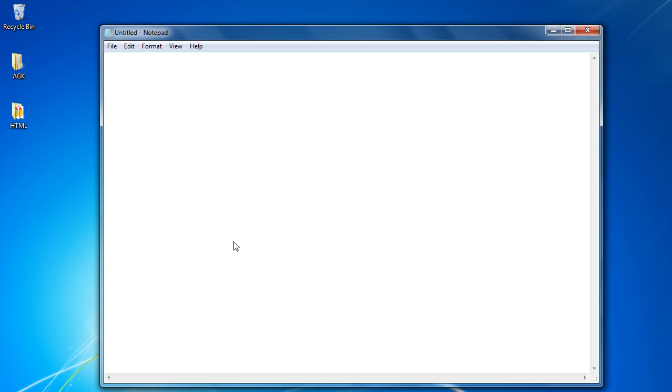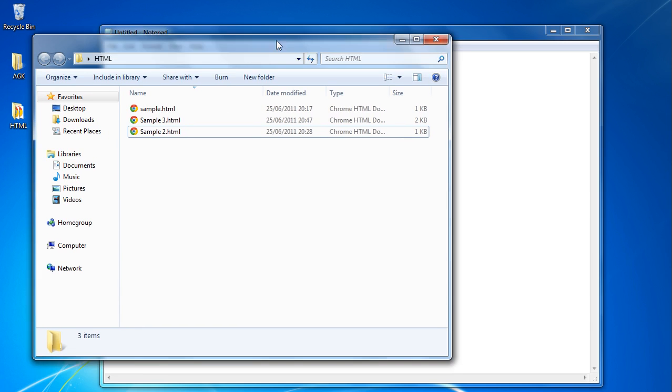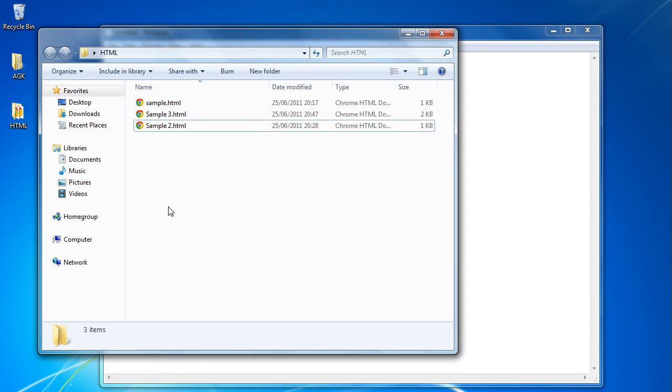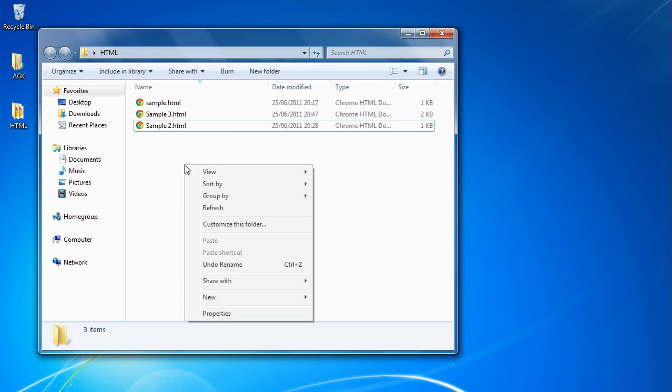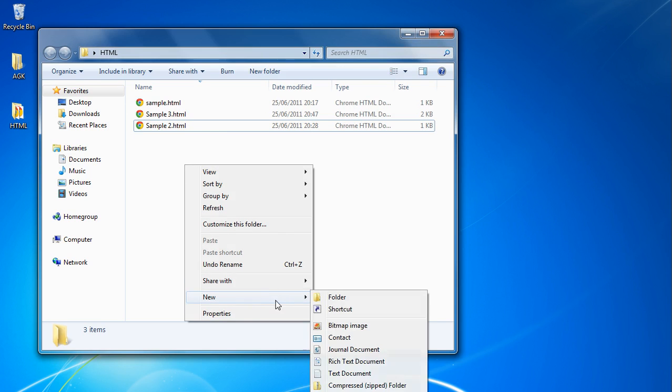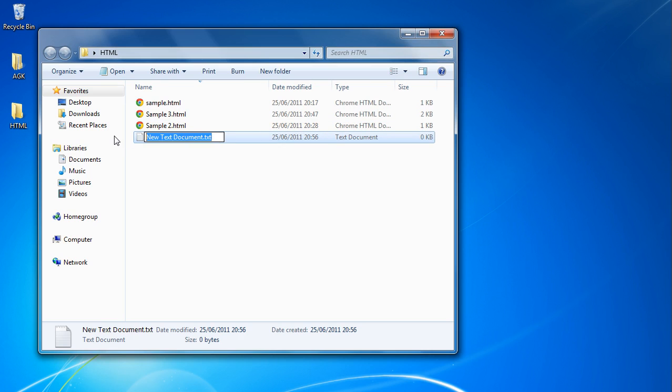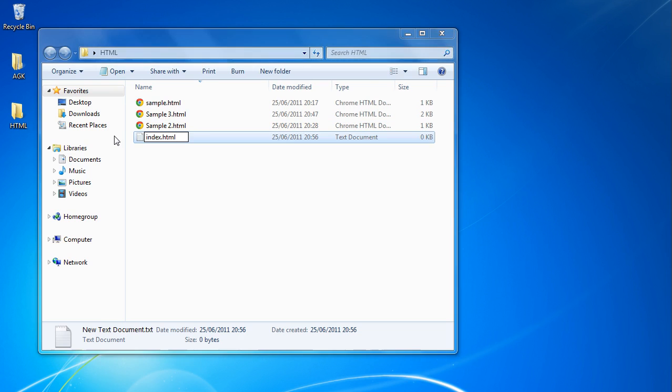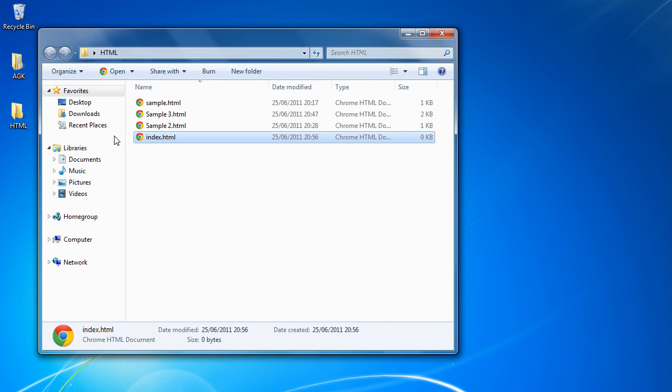So let's get started with the simplest web page possible. What I'm going to do is create the HTML folder here, which I've already done obviously, and we're going to create a text document. So I'm just going to close this down and we're going to right click, click on text document, and we're going to rename this index.html.